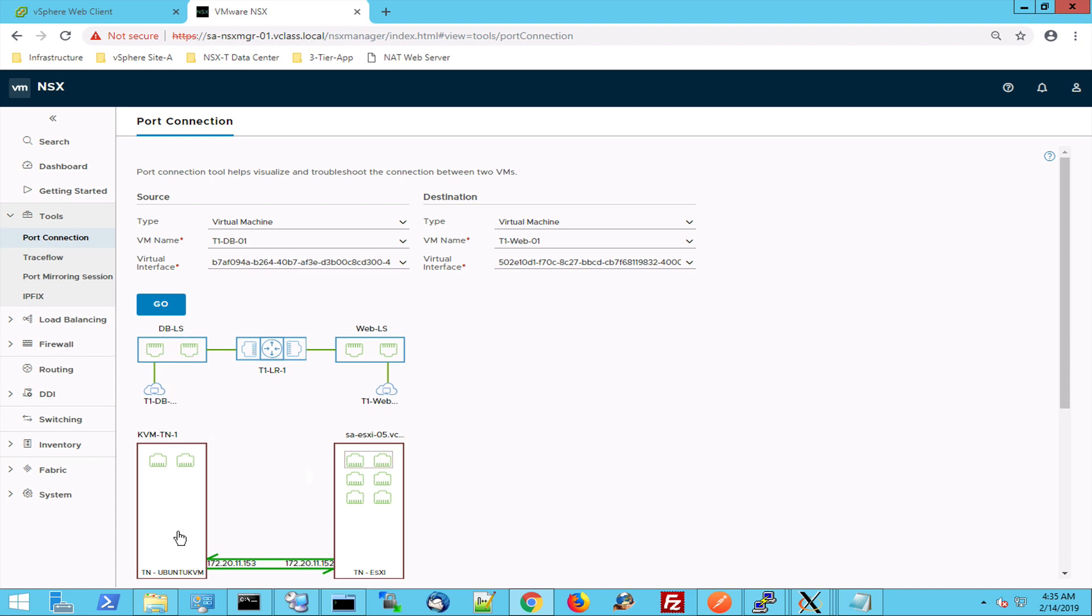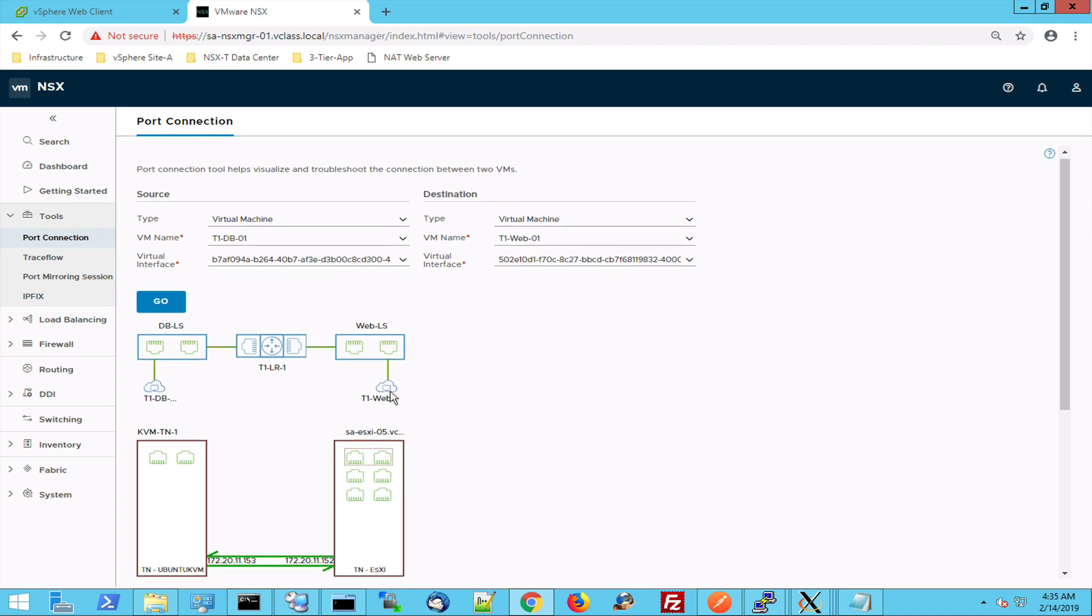And this dbVM is connected to the logical switch db. And what we see is that the traffic is going from this hypervisor into the webVM and then the traffic is tunneled by these VTAPs and then it's accepted by the webVM.